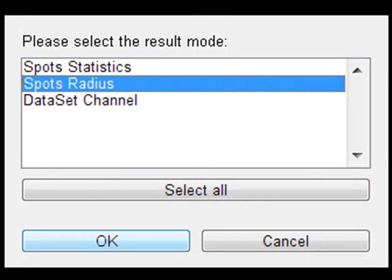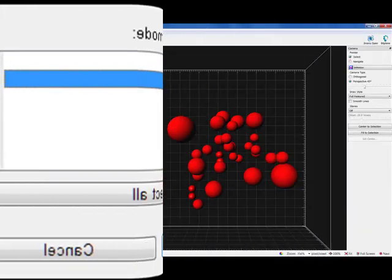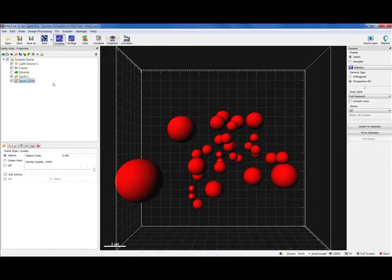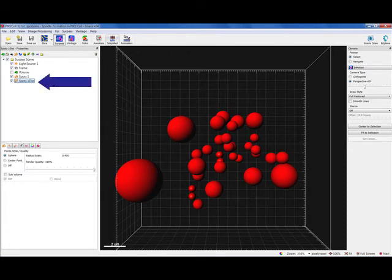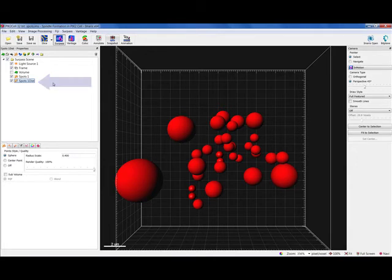If you select the Spots Radius option and start from all spots that are the same size as in this tutorial, after running this extension, a new Spots object is created and the Distance value is encoded to the spot's radius.